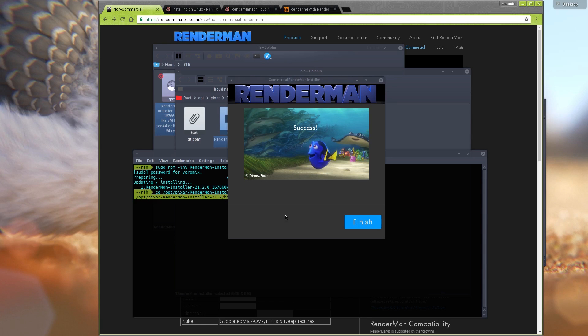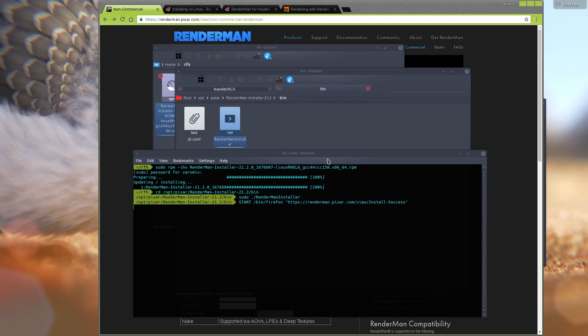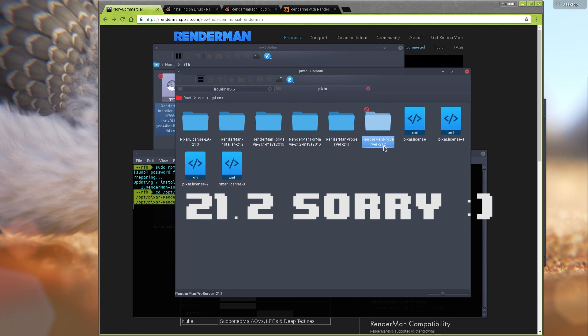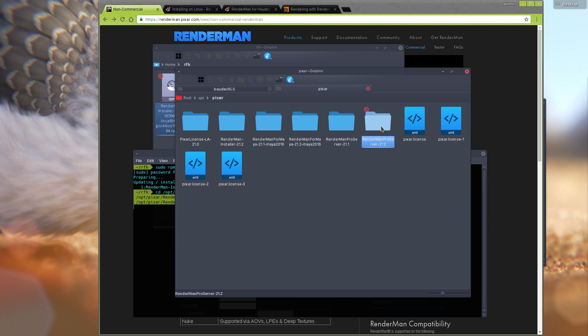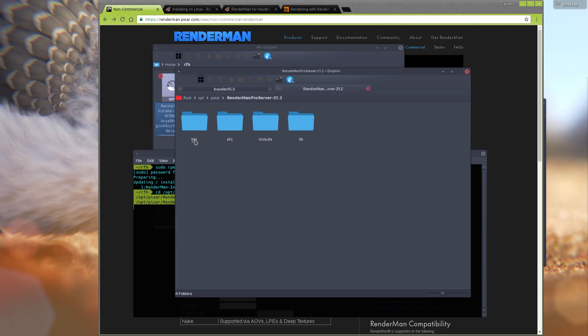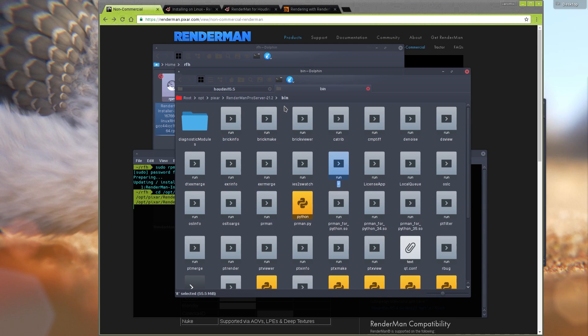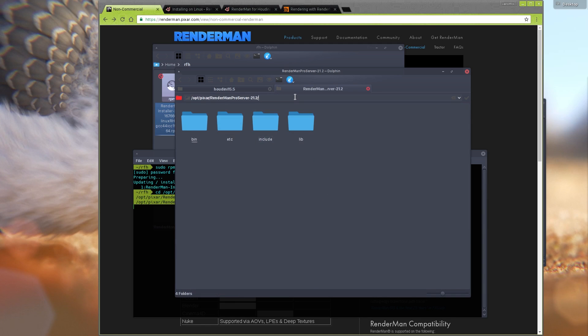Now that it's done, you can just click Finish. What will happen here is you're going to have this folder, the Pro Server 20.2, and inside here is everything we need for RenderMan. You can see Prman is here. Now we need to set this up with Houdini because right out of the box it's just going to give us some errors.